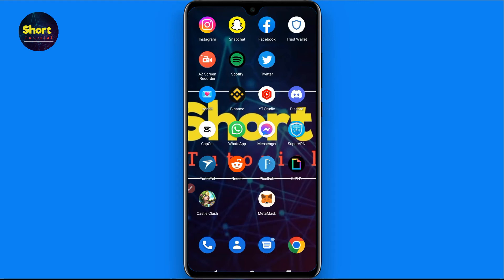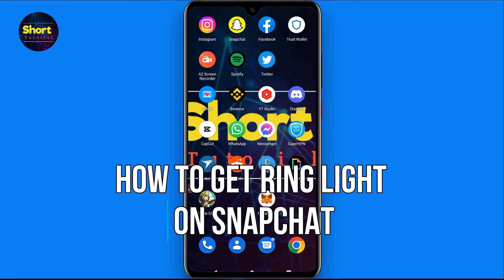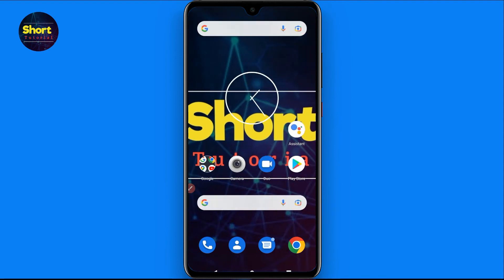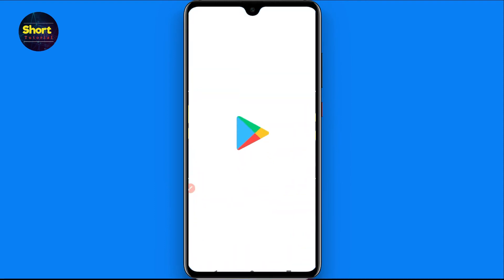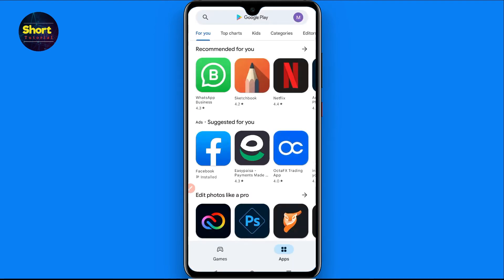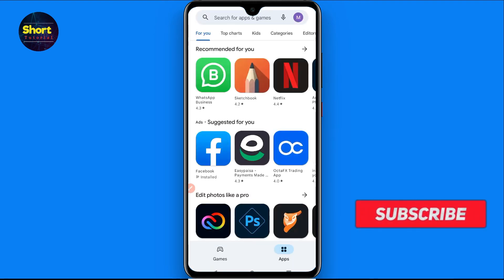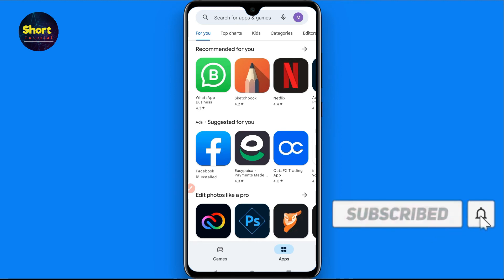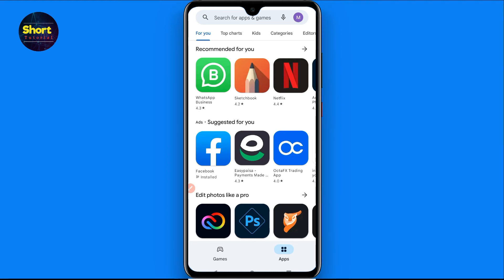Hi and welcome to this short tutorial. In this video I will show you how to get ring light on Snapchat. If you are using an older version of Snapchat, you first have to update your Snapchat mobile application by opening the Play Store, searching for Snapchat, and updating it from there.